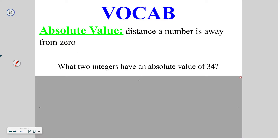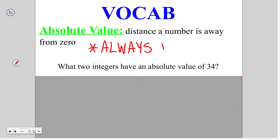An absolute value tells you the distance a number is away from 0. So when you're looking at a number line, we are looking at the distance between 0 and that particular point. One thing to remember is that absolute values are always positive, because we're talking about just how far away they are, not which direction. Positive would tell us to the right and negative to the left if we were talking directionally, but we're just talking distance, so we always write it as a positive value.